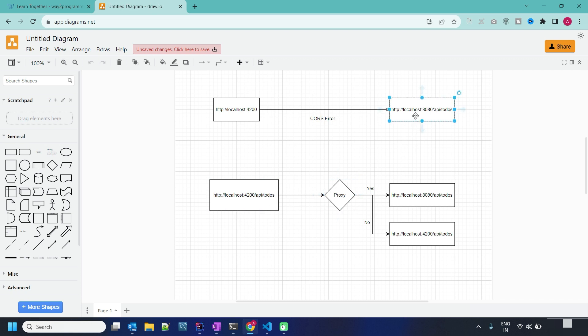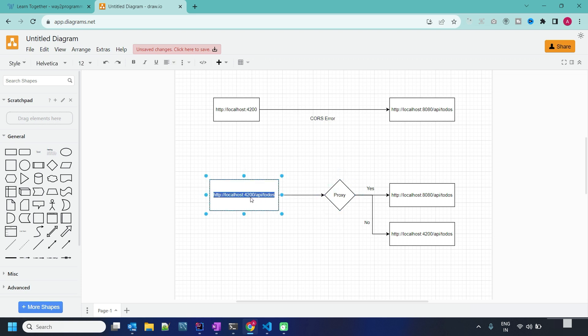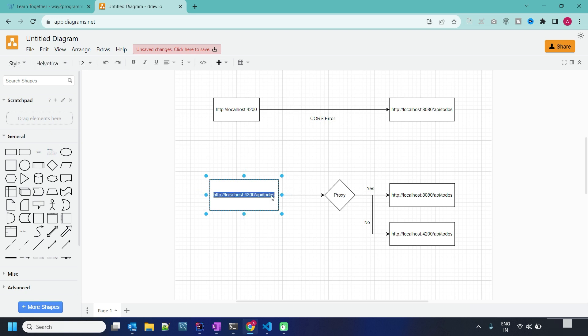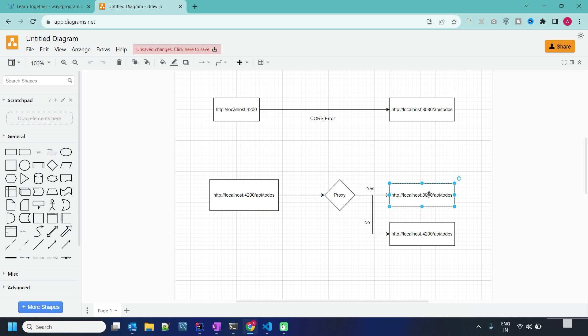Once this proxy setup is completed and when we call the API with 4200 port, this proxy server will change the target. Behind the scene it will change the port to 8080 or whatever port where your backend project is running.